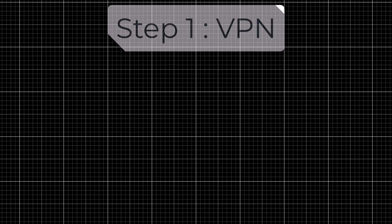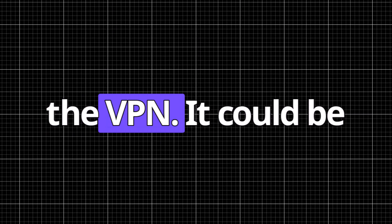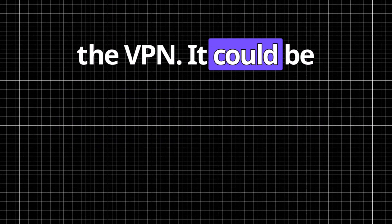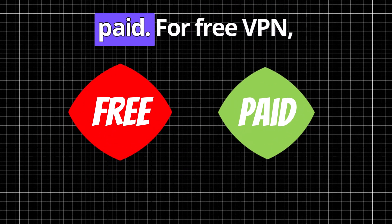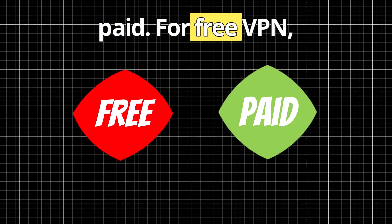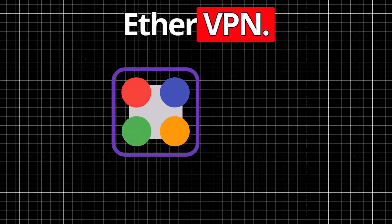Step 1: VPN. You can use either of the VPN. It could be free or it could be paid. For free VPN, you can download SoftEther VPN.